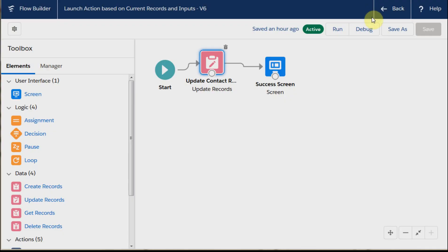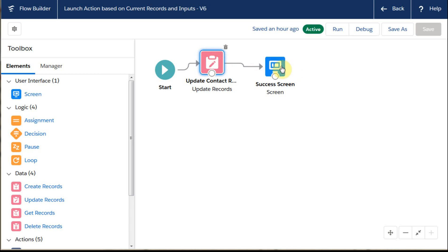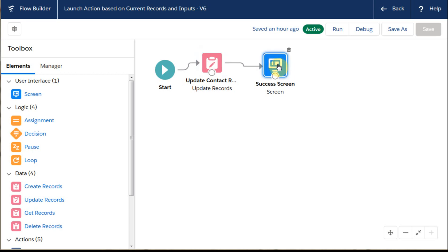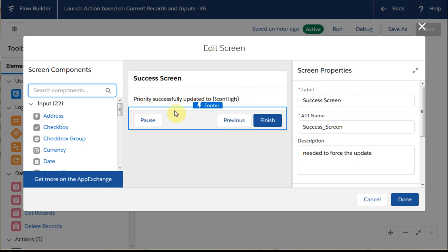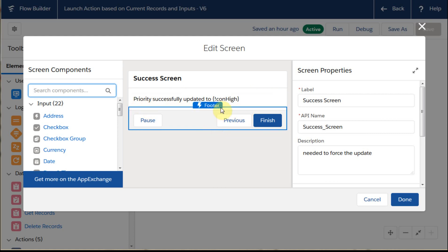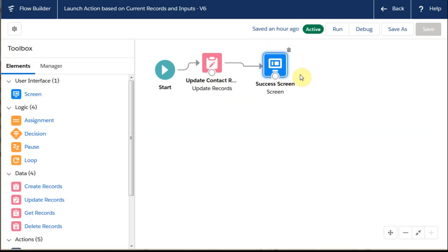Then just in order to make sure that this update occurs, we've got a success screen. The success screen is just that it was successful and that we used the constant high, so we could do anything else we cared to with that. We could also have additional looping and decisions and everything else we need based on this.